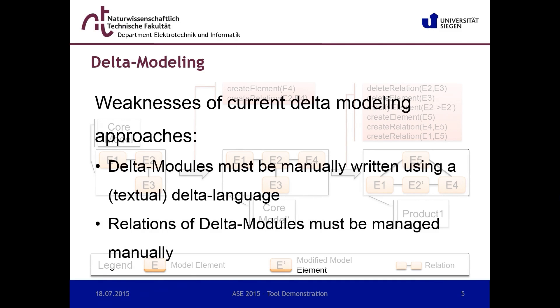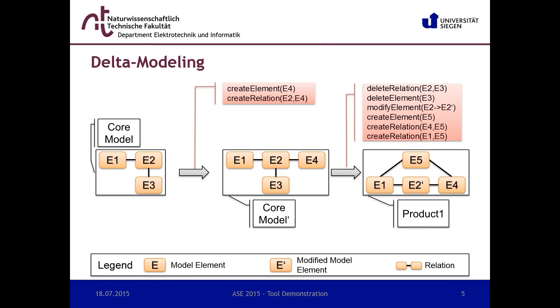Furthermore, dependencies and conflicts can be hidden by the complex structure of the delta modules. Here, the edit step which creates the relation between E4 and E5 depends on the edit step of the first delta module that creates the element E4. Such information must be managed manually too.